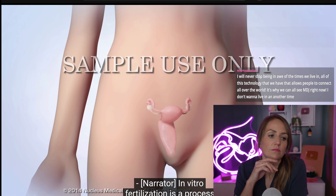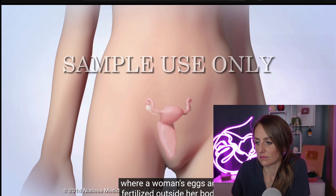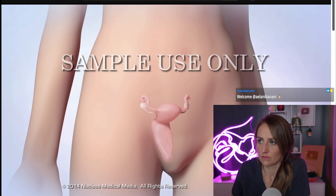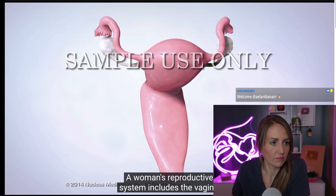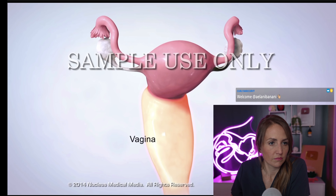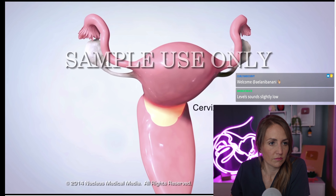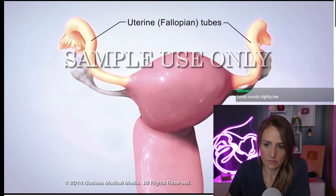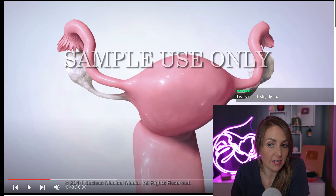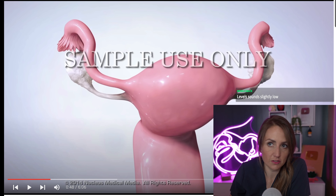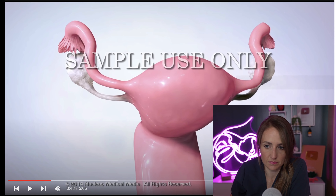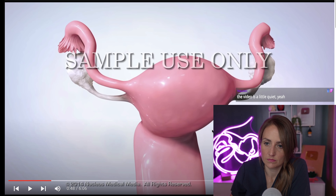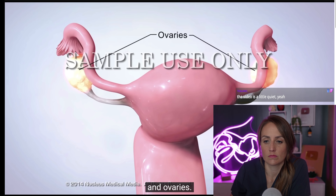In vitro fertilization is a process where a woman's eggs are fertilized outside her body, then placed back inside her body to help her get pregnant. A woman's reproductive system includes the vagina, cervix, uterus, fallopian tubes, and ovaries.